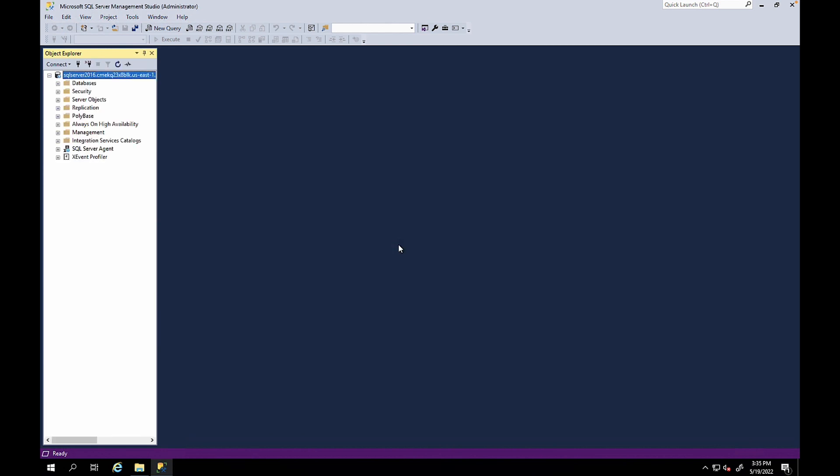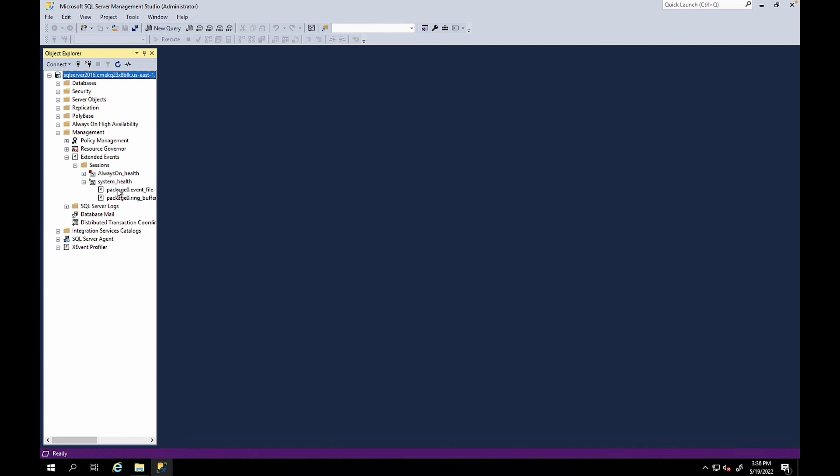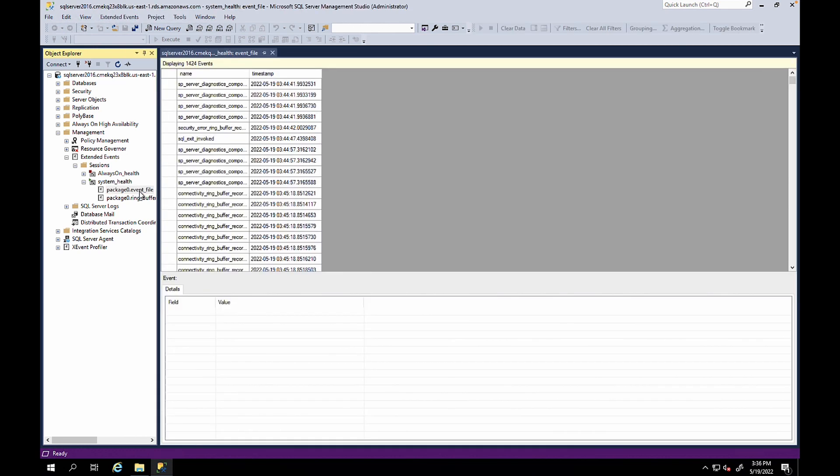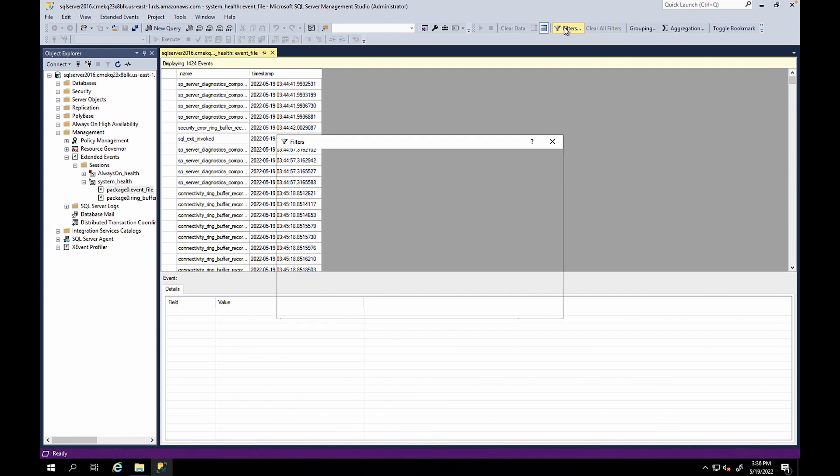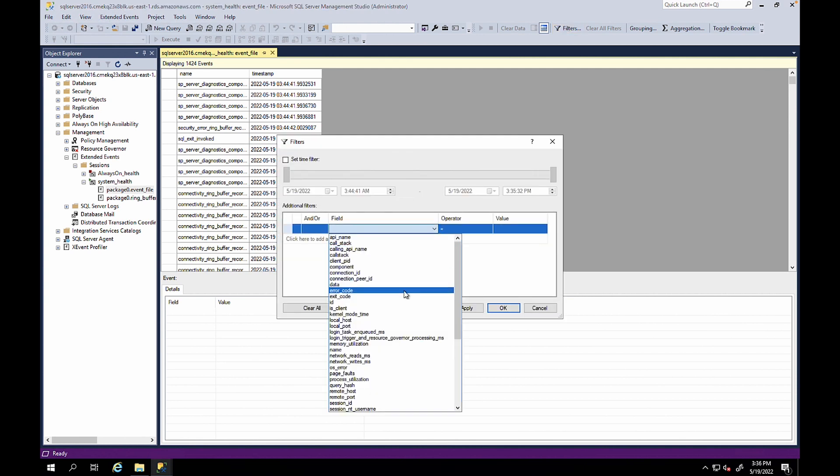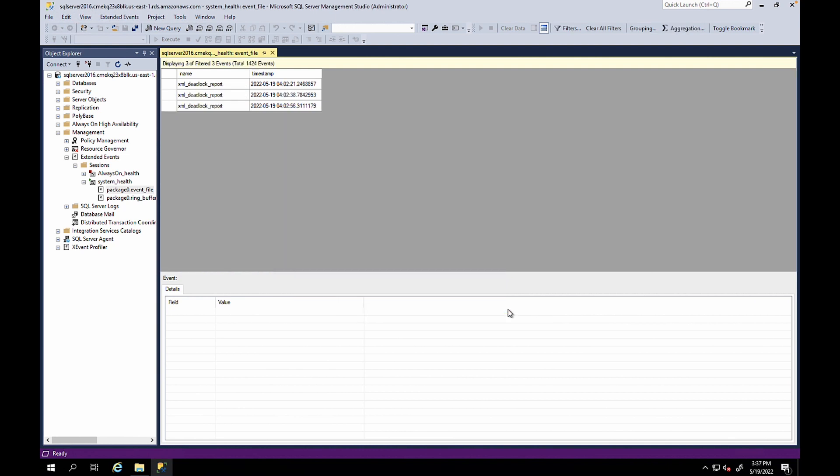From the object explorer, expand management folder and then expand extended events. Choose sessions. Choose system health session and then choose packet of event file to open the extended event file. When the extended event file is open from the SSMS menu, choose filter. The filter window appears. Select the field value as name, operator as contains, the value as deadlock. Select OK.